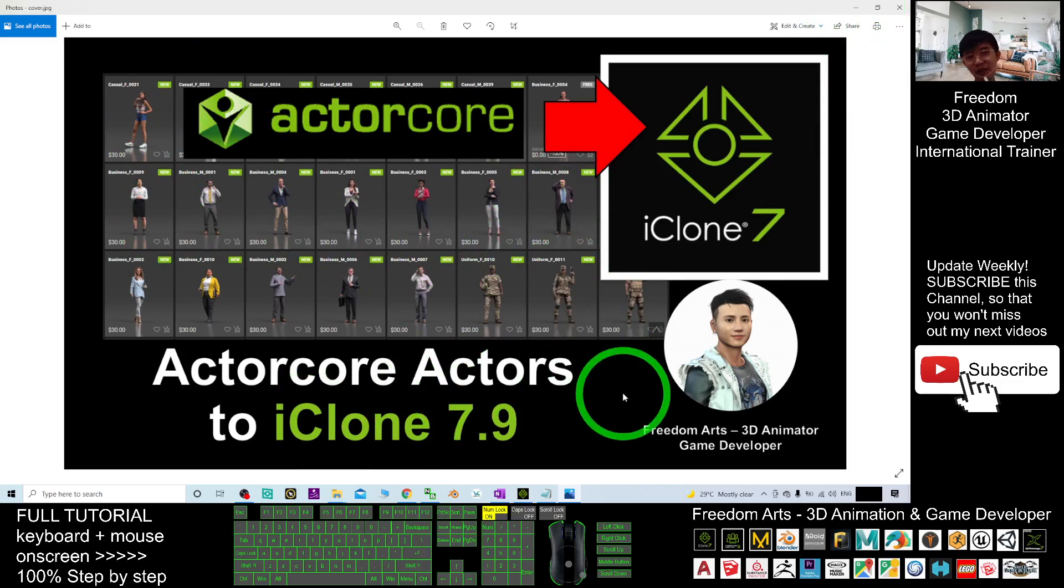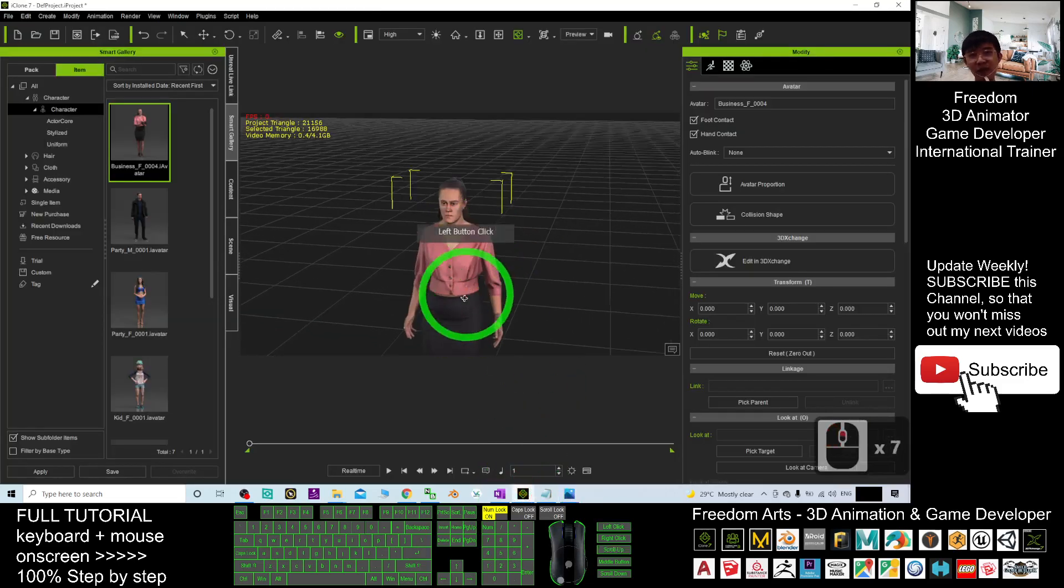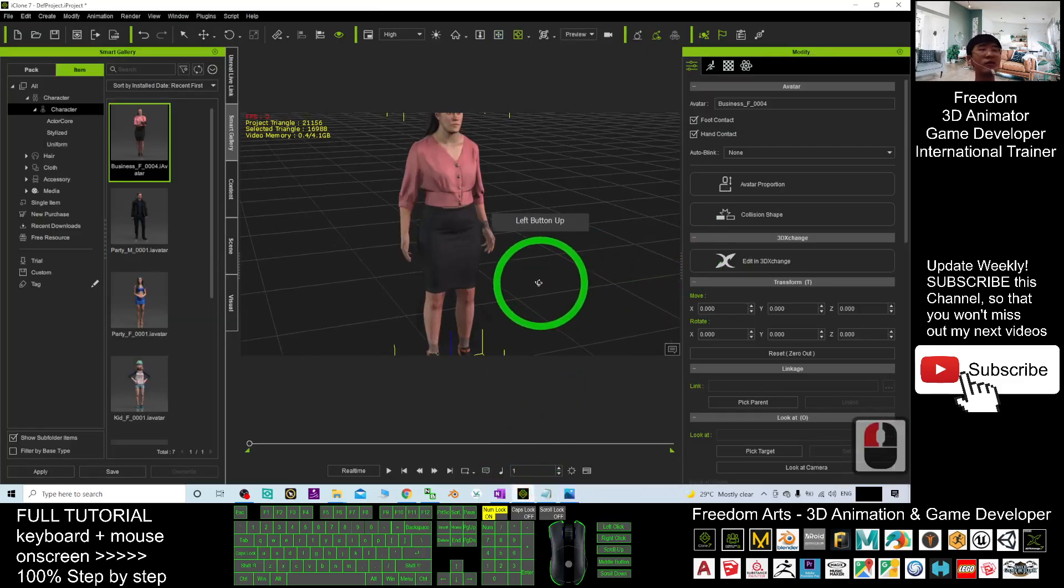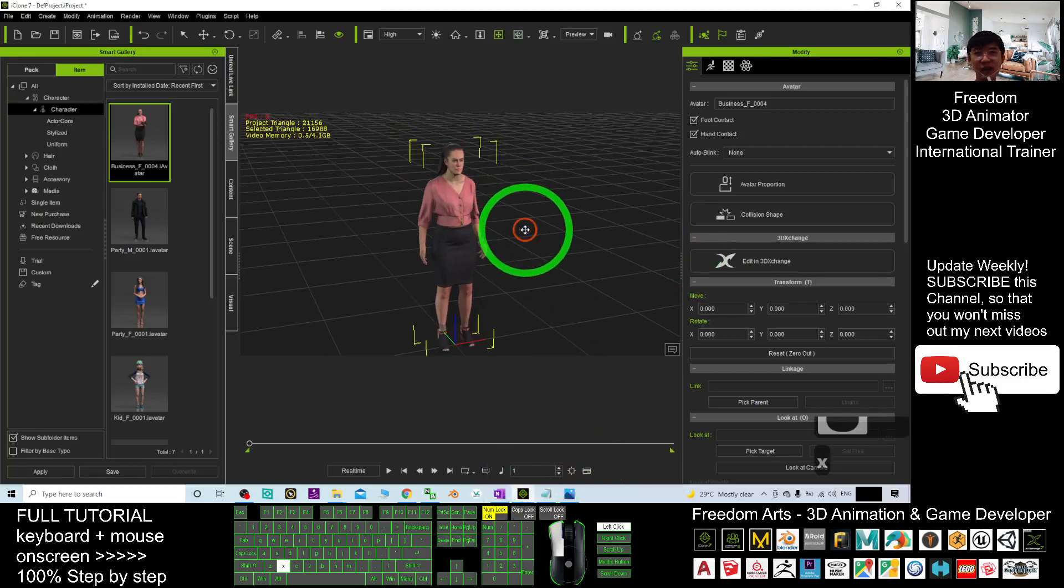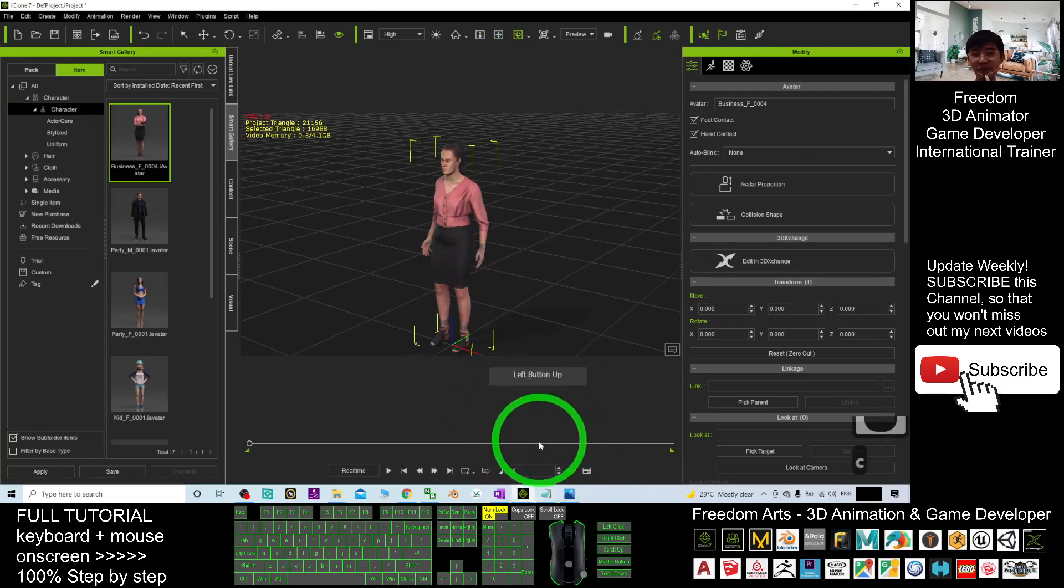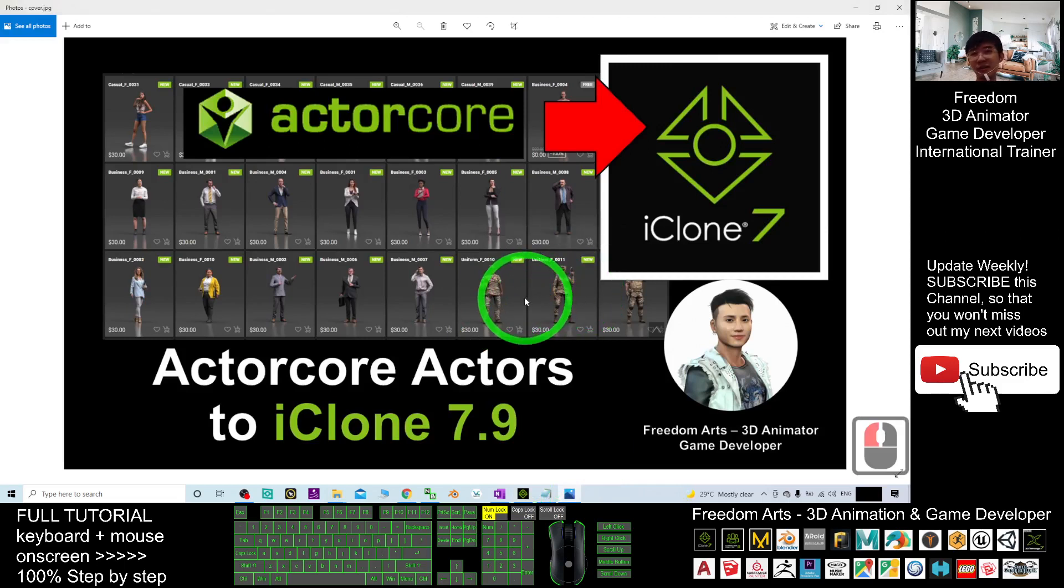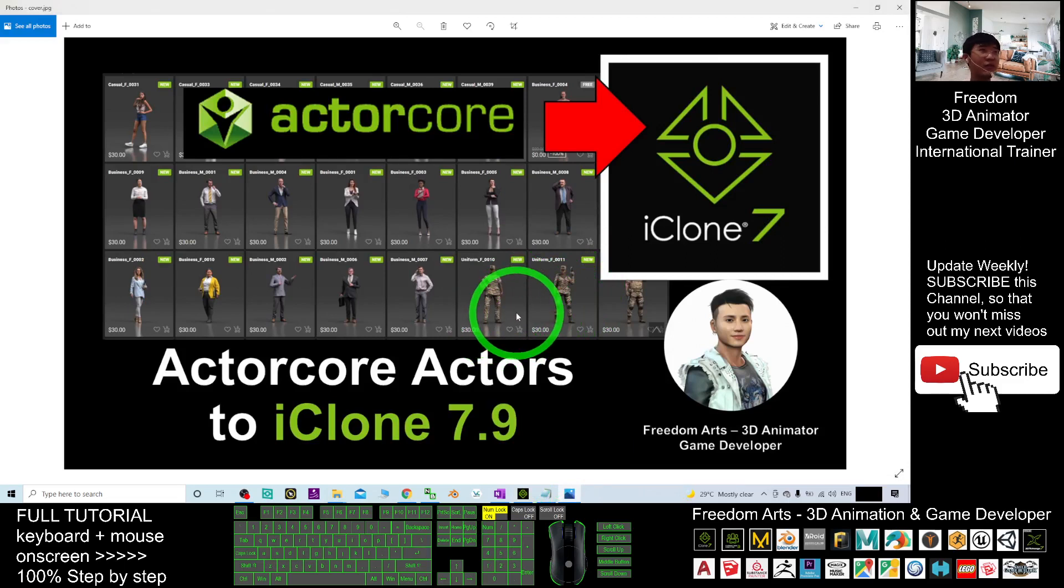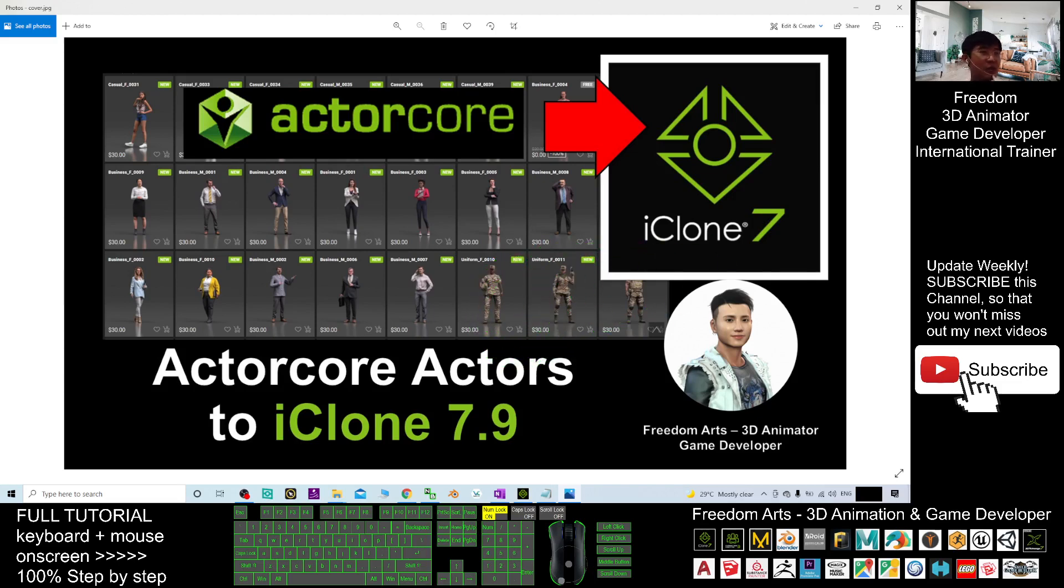Thank you for watching. If you love my video tutorial, if you feel all these tutorials are very helpful to your 3D animation and game developing. You can subscribe to my YouTube channel and also turn on the mini bell and select all. So that when next time I publish a new video tutorial, you will receive a notification immediately. See you in my next video. Enjoy. Happy animation and game developing. See you.